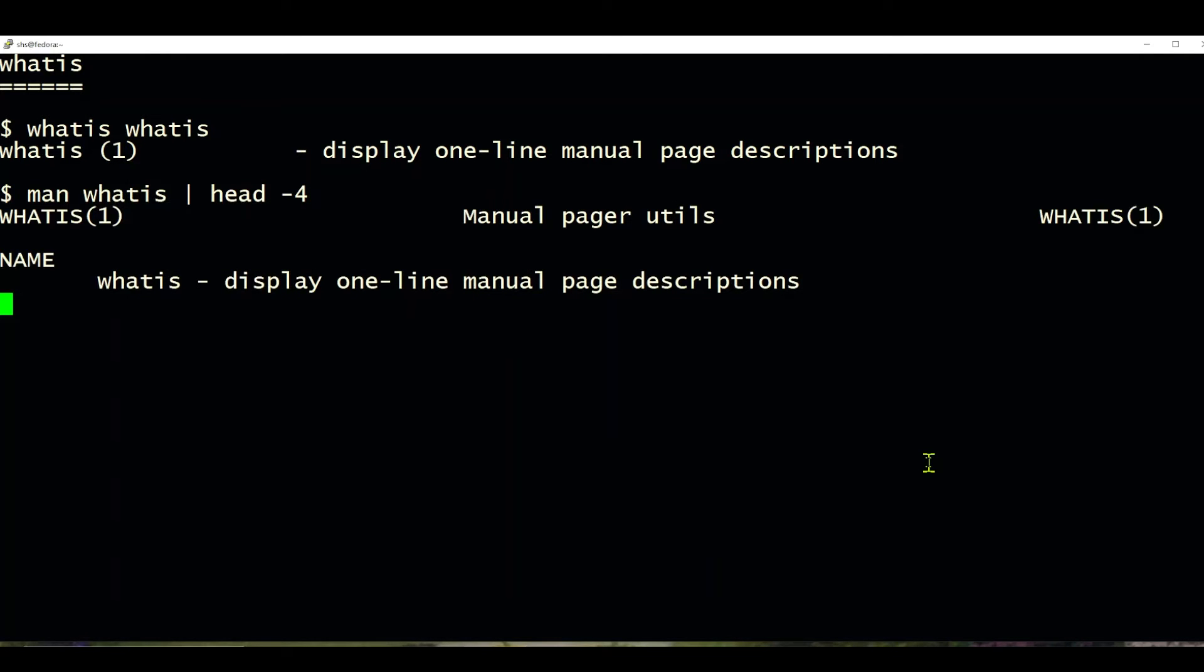And if you notice, when I look at the top of the man page, this is where that description comes from right here.